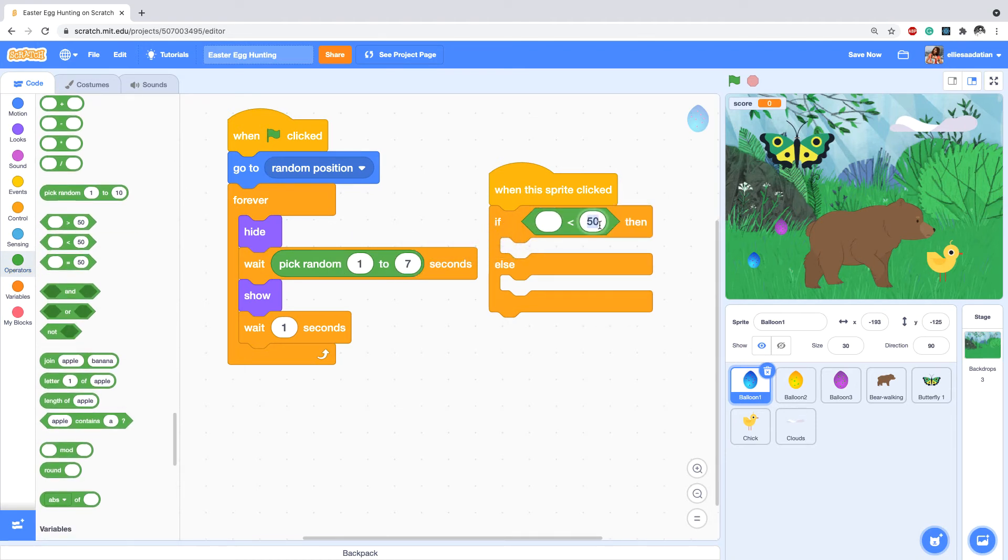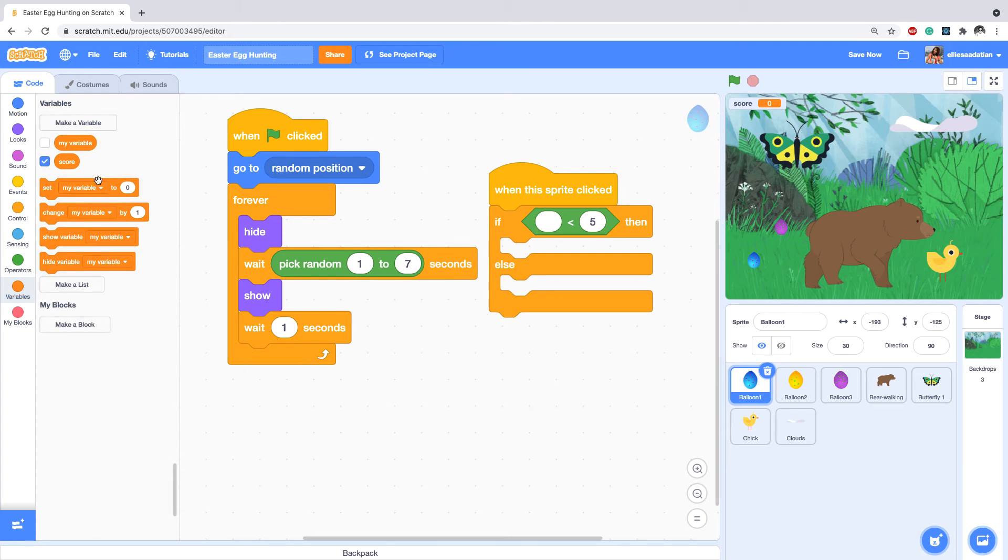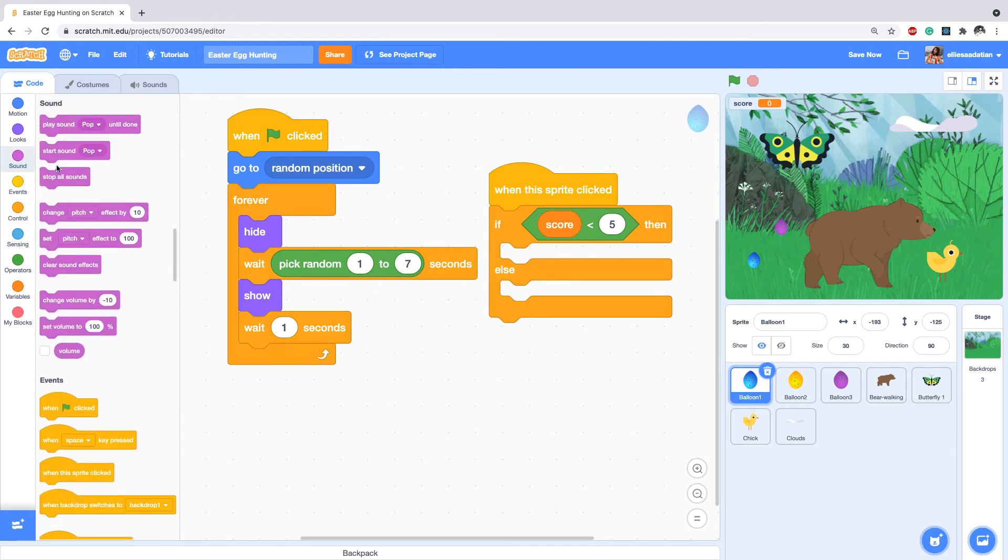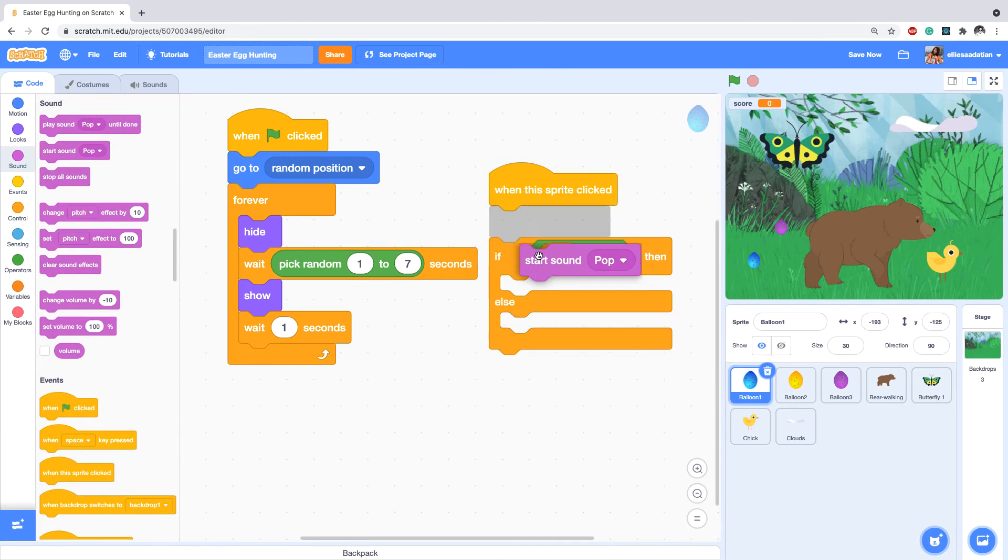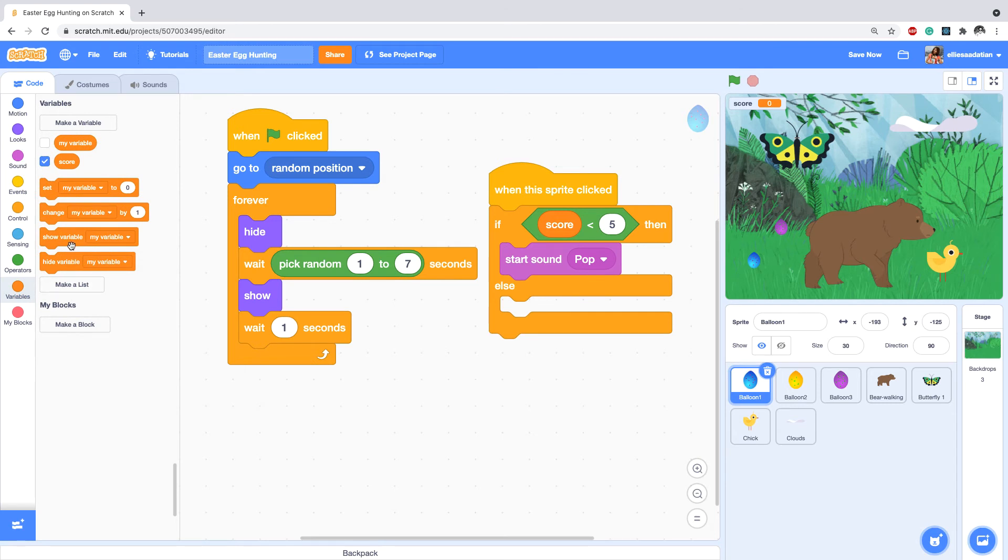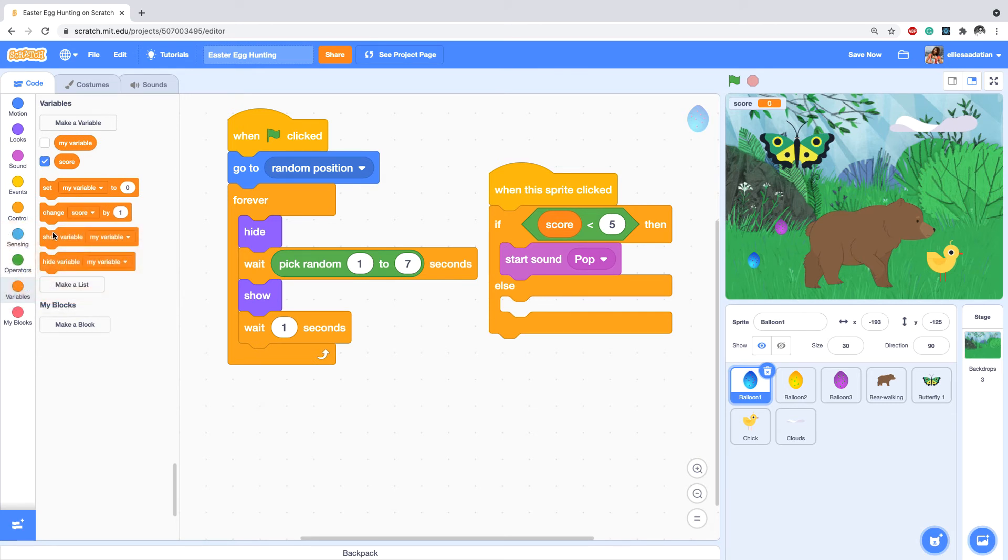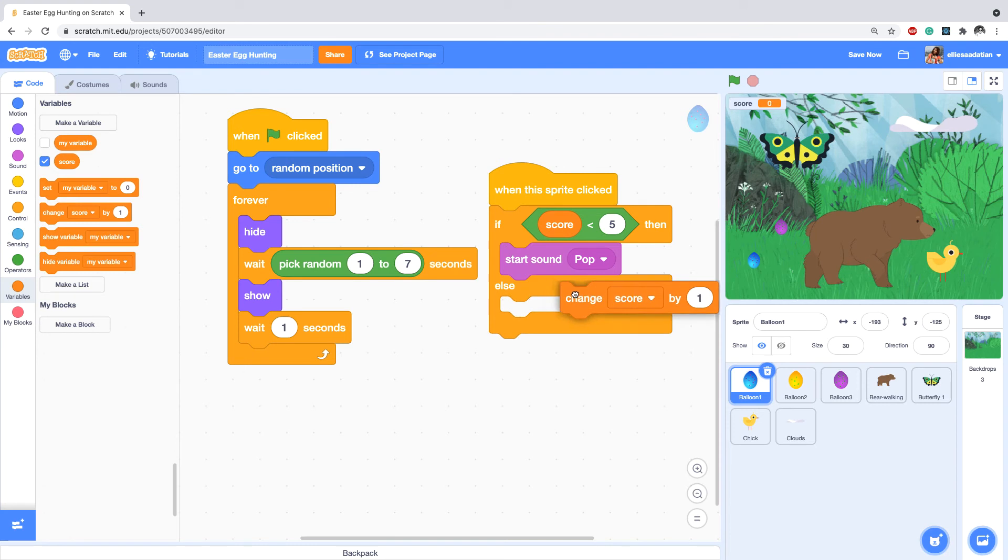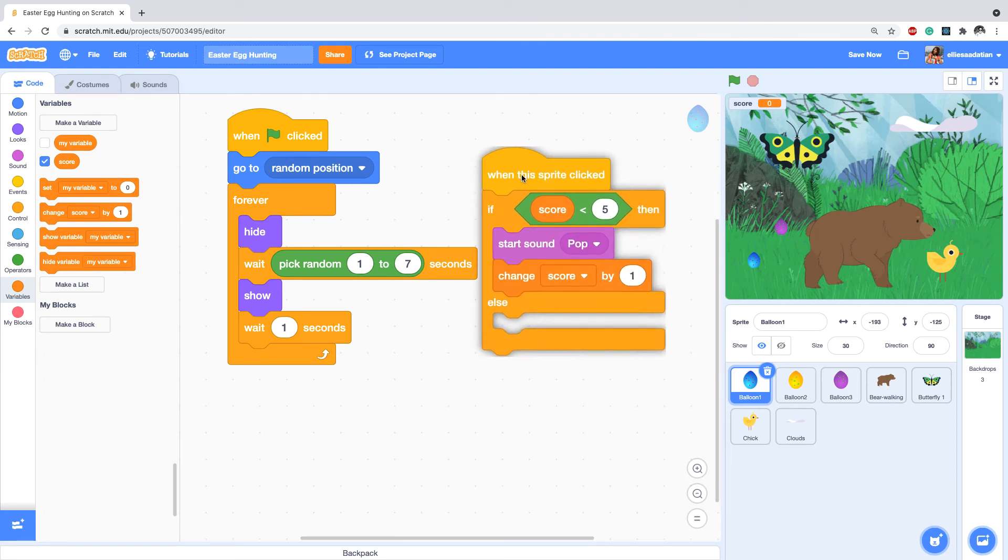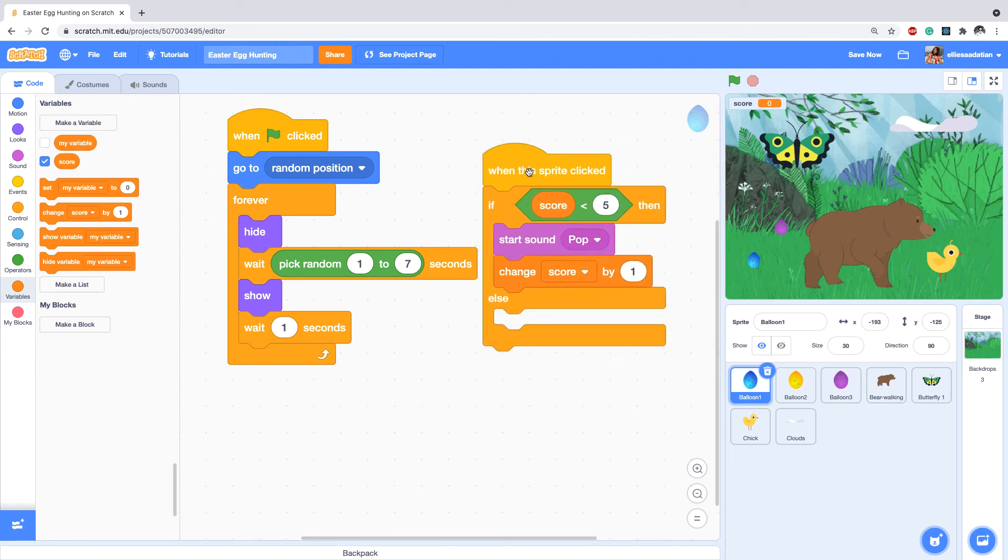If score is less than something... let's say I want to collect five eggs. If the score - from the Variables I'm dragging score - is less than five, let's play a sound, start sound pop, and also change score by one. So every time I can catch an egg or find an egg, I'm gaining one point.